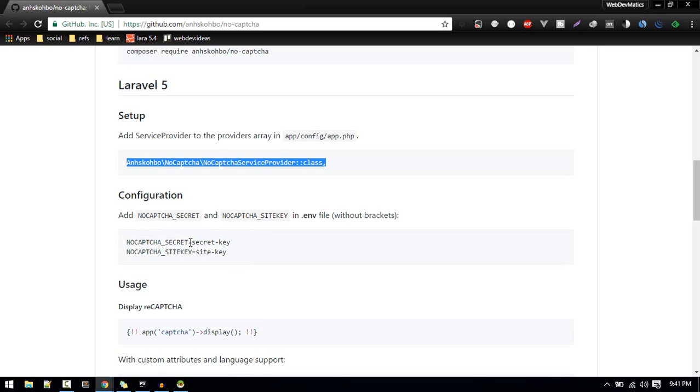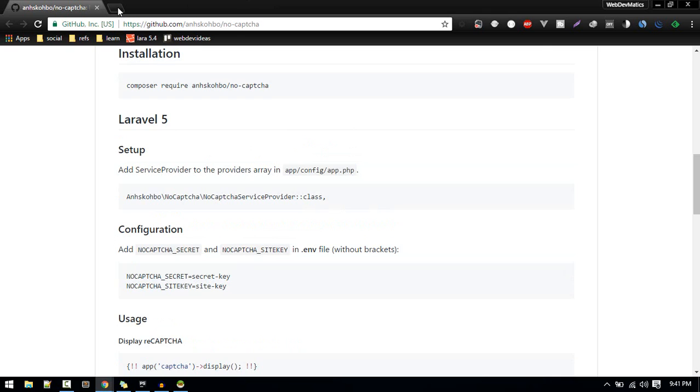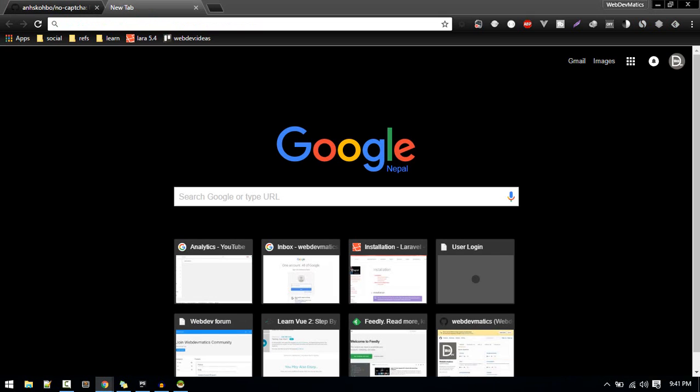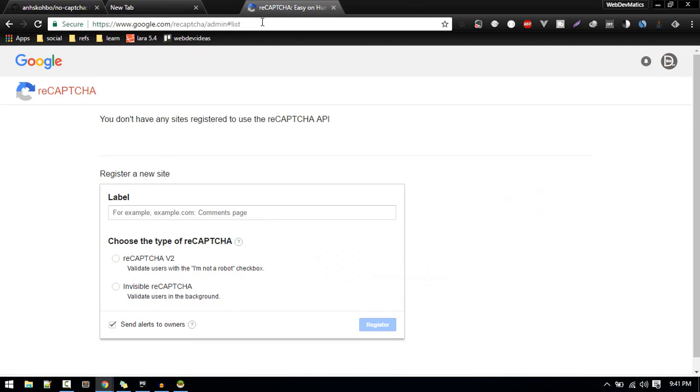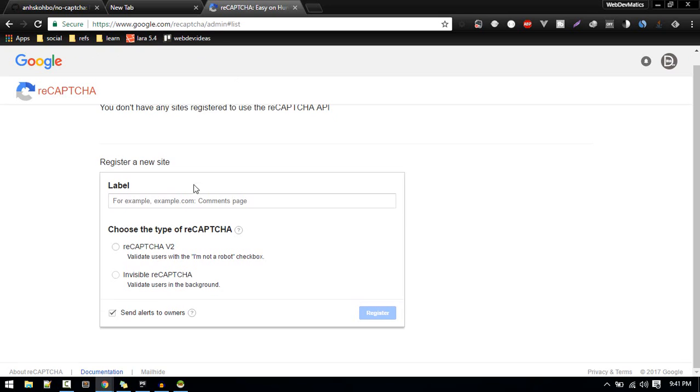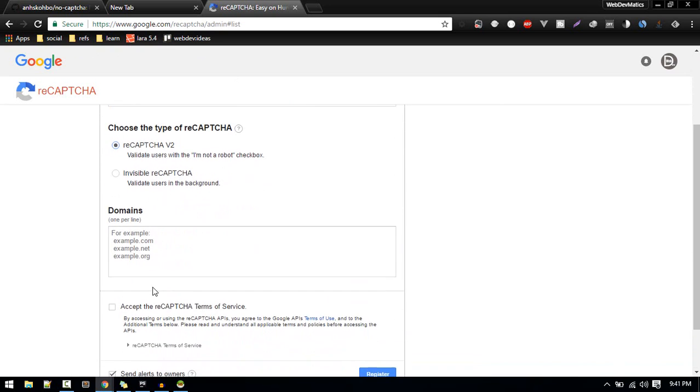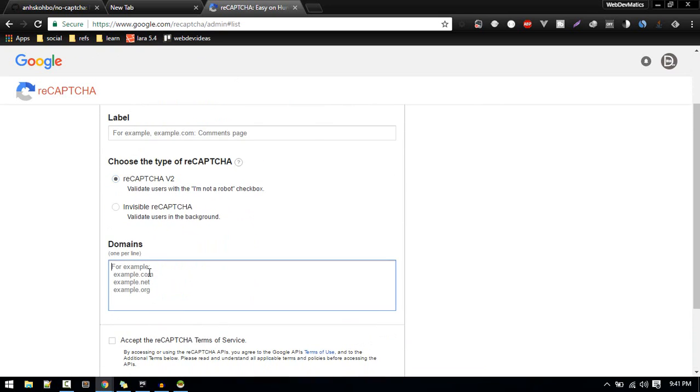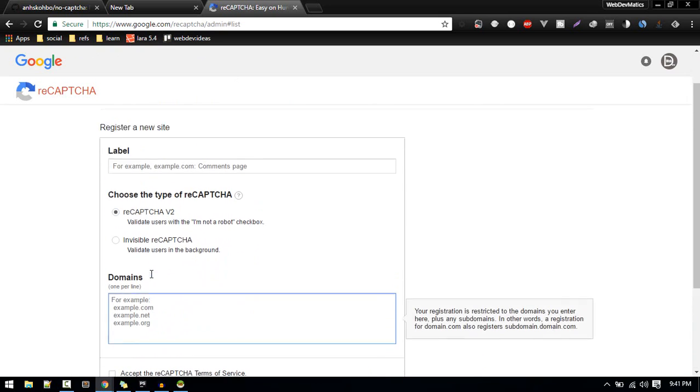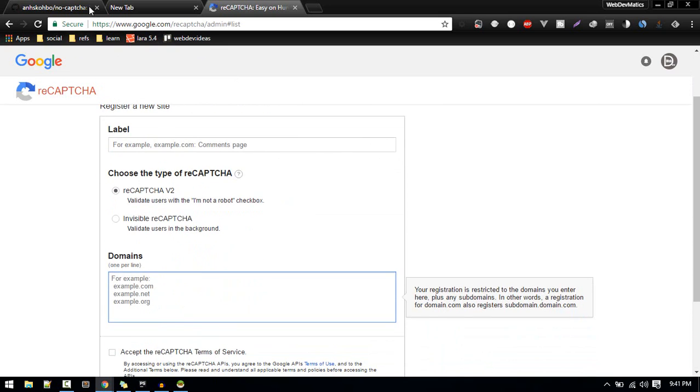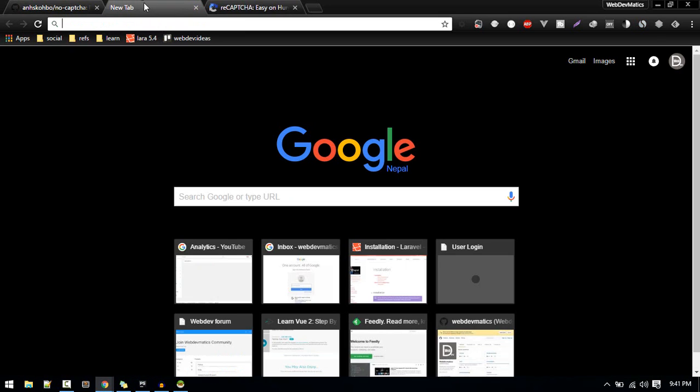We need to obtain these keys from Google. So if you go to Google/recaptcha/admin, this link is provided in description. Generally it is like Google.com/recaptcha/admin. So choose the first one and specify the domain name, which domain name is making the request.